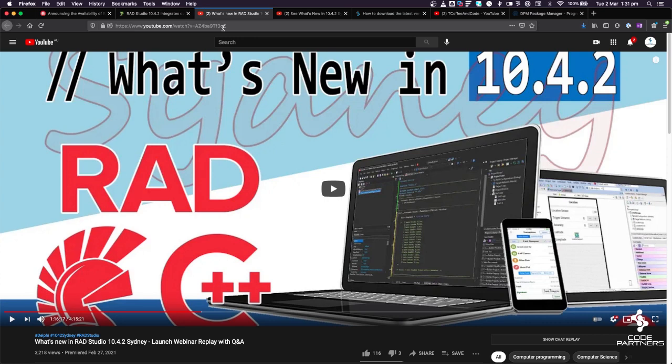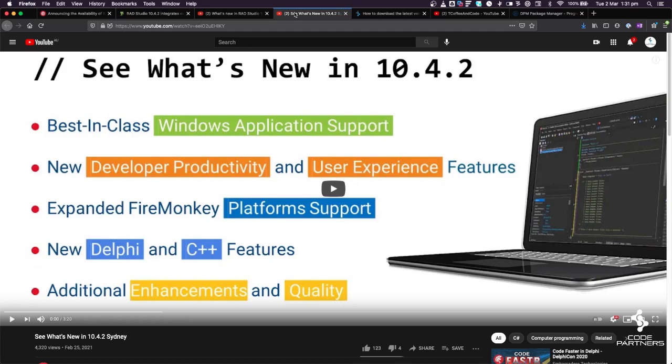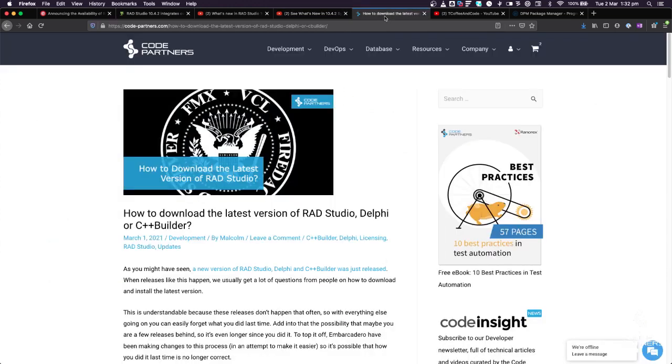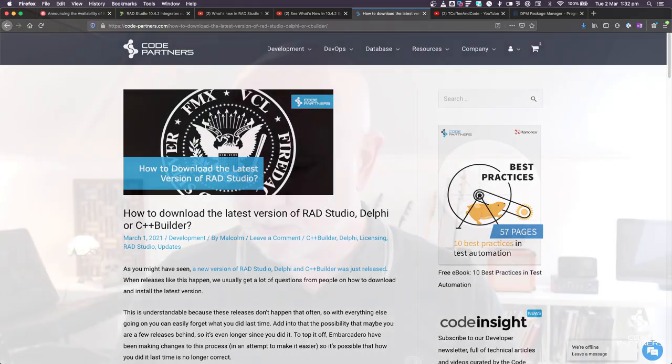If that's still too long for you and you just want the trailer version, the highlights, there's also a three and a half minute version covering the bullet points - what's covered in 10.4.2 release. I'll put links to both of those in the show notes.